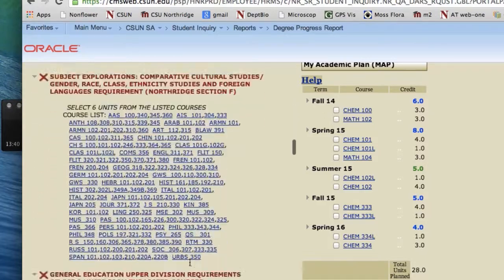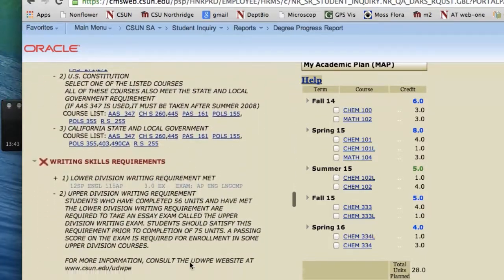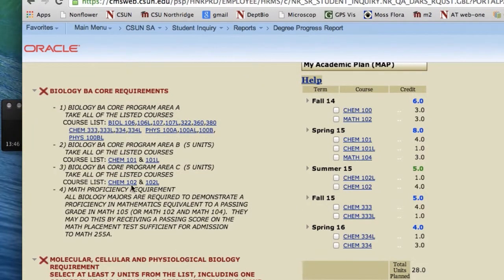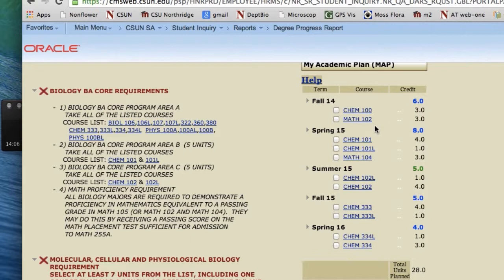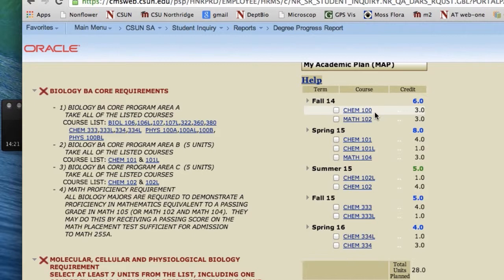Now that Math and Chemistry are all planned out, I recommend moving to plan out your Biology courses. We're going to go back down to the core requirements for Bio. Here's where you have to be careful — it may be appealing to add Biology 106 to Fall 2014, but I must warn you, the Chemistry 100 has about a 50% failure rate. The Math 102, a little bit less than that. These are very rigorous courses, and we recommend that unless you're an extremely strong student, do not add Biology to the Chem and the Math.